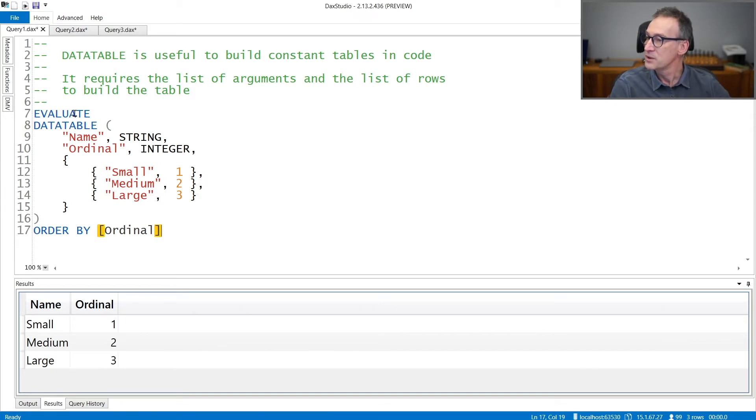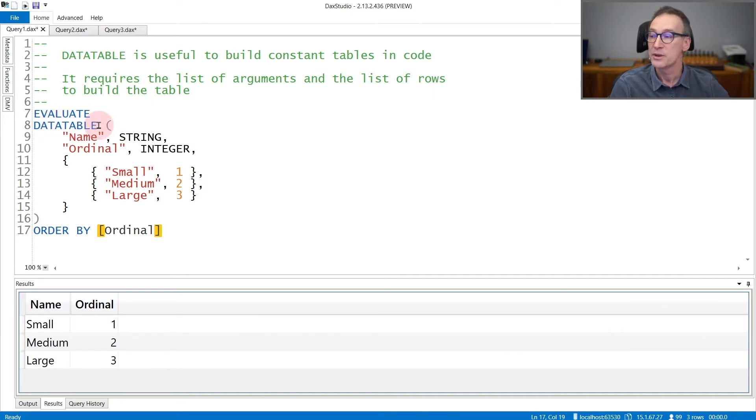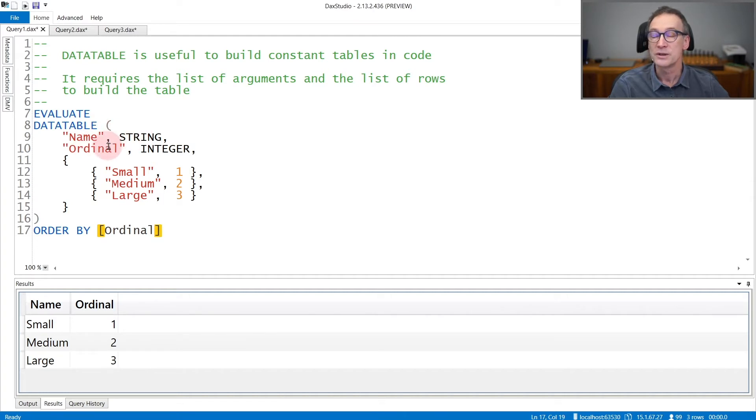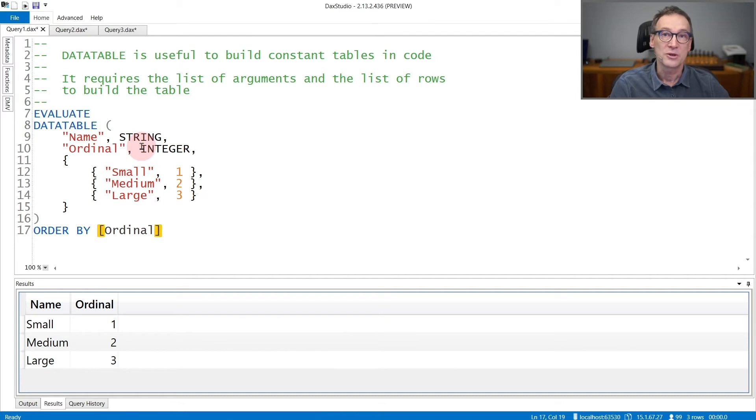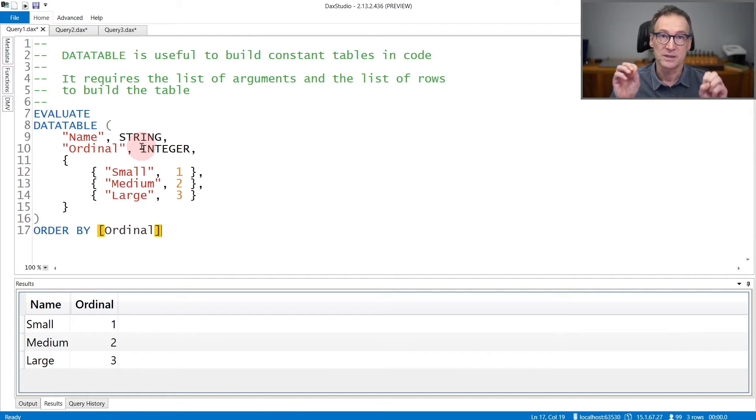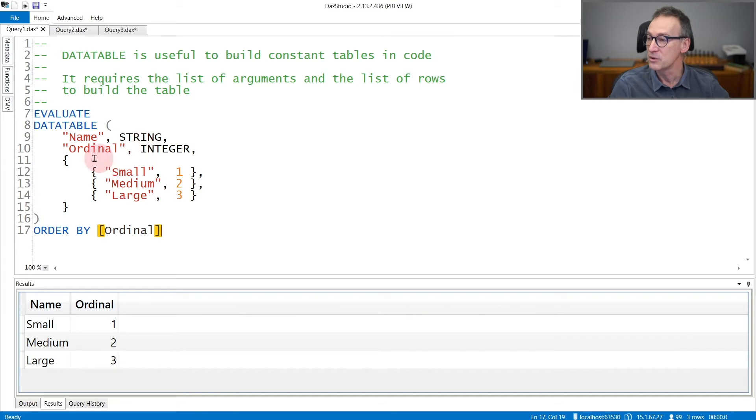Here I'm doing evaluate and I'm calling DataTable. I'm creating a table that contains two columns, name and ordinal. Name is a string and ordinal is an integer. Following the list of pairs, column names and its data type, you provide the content of the table.